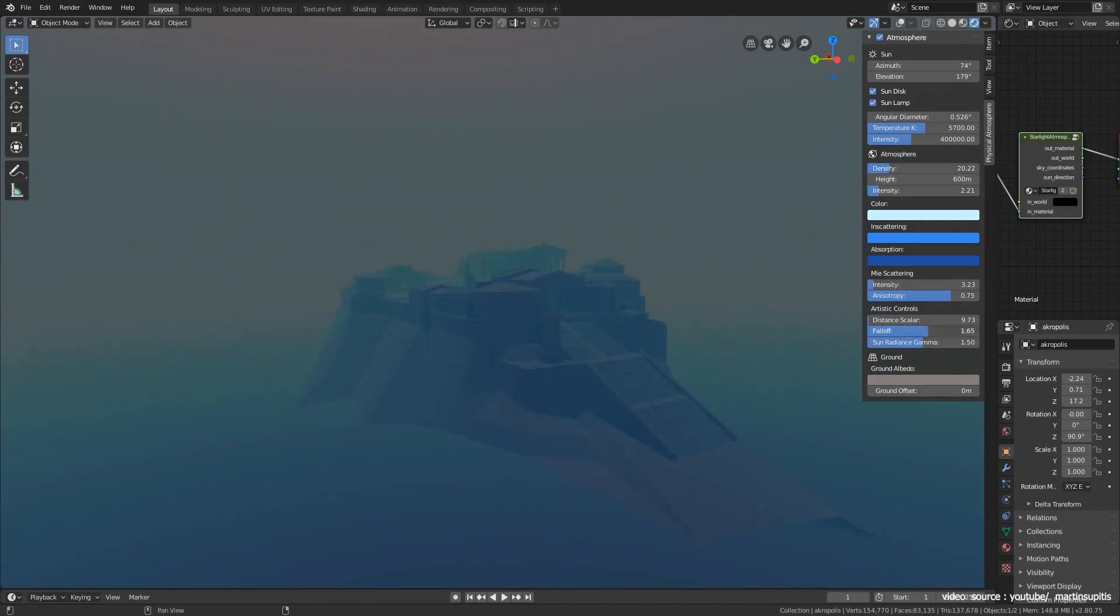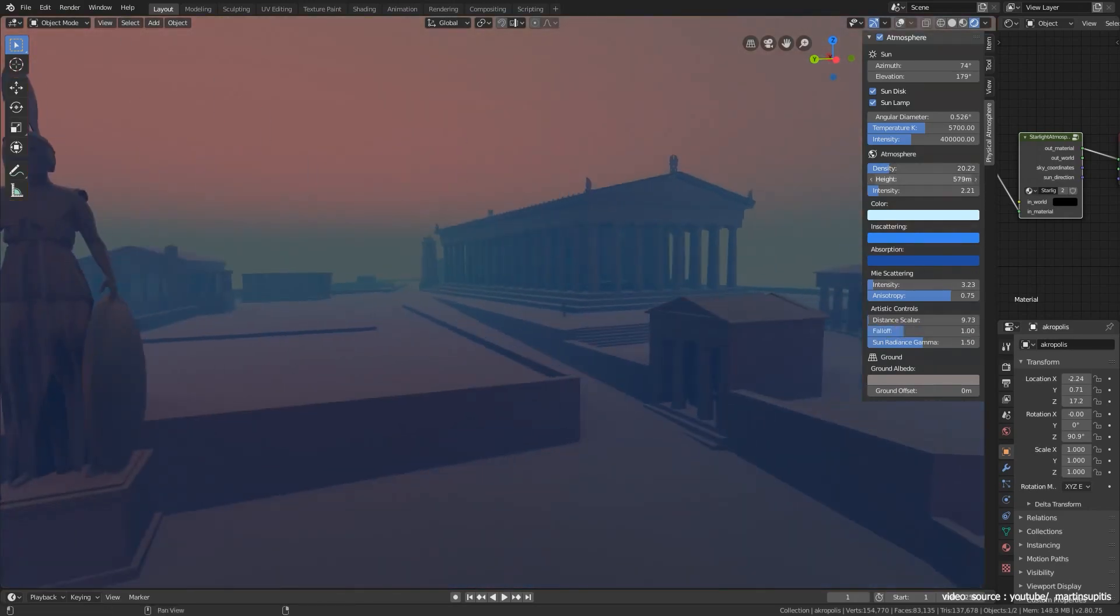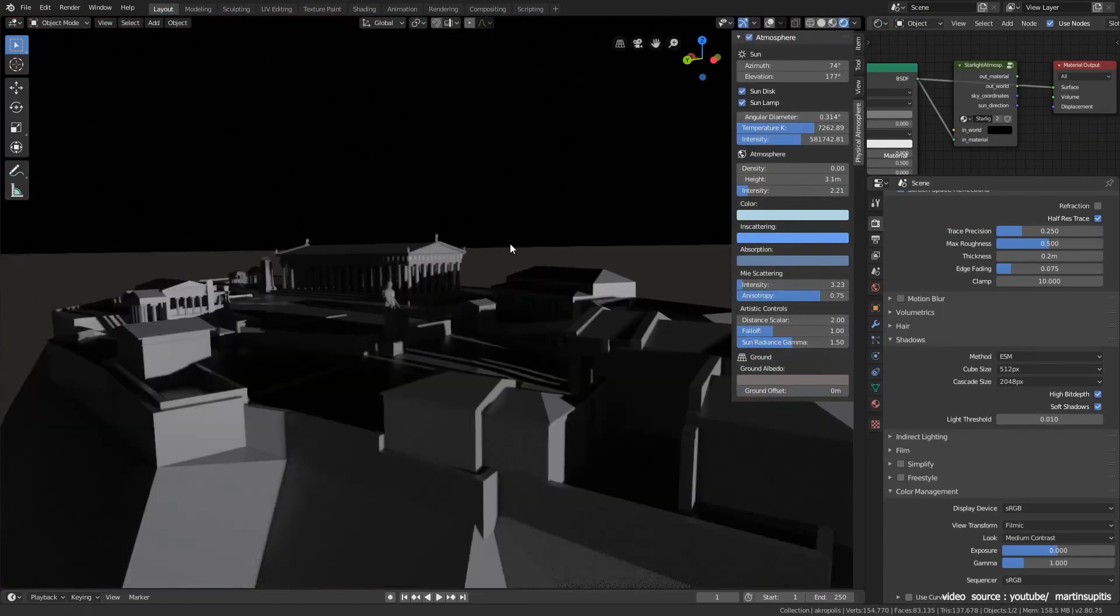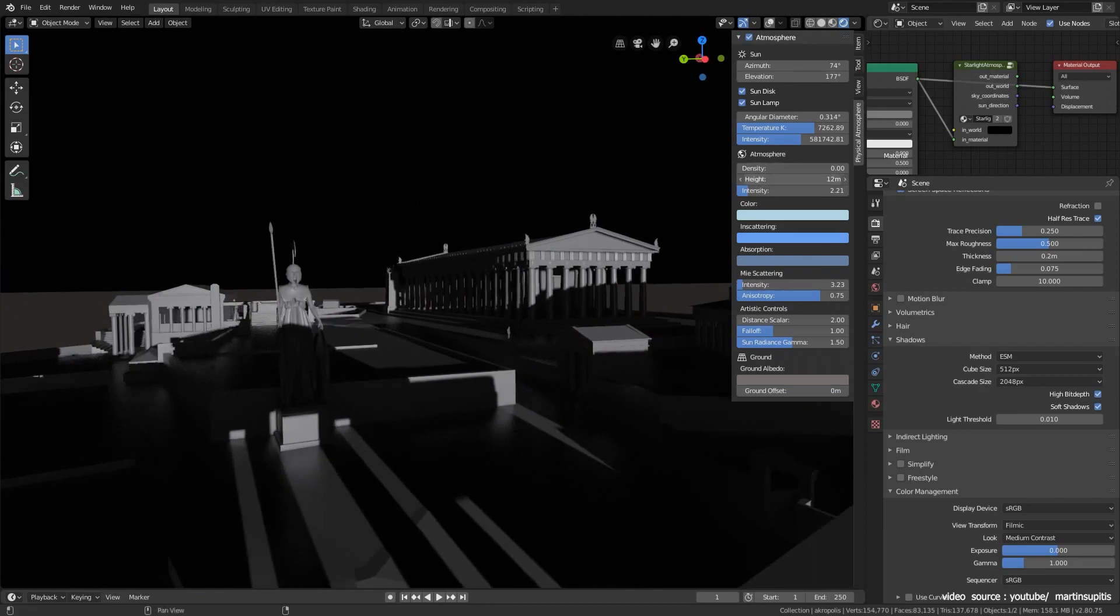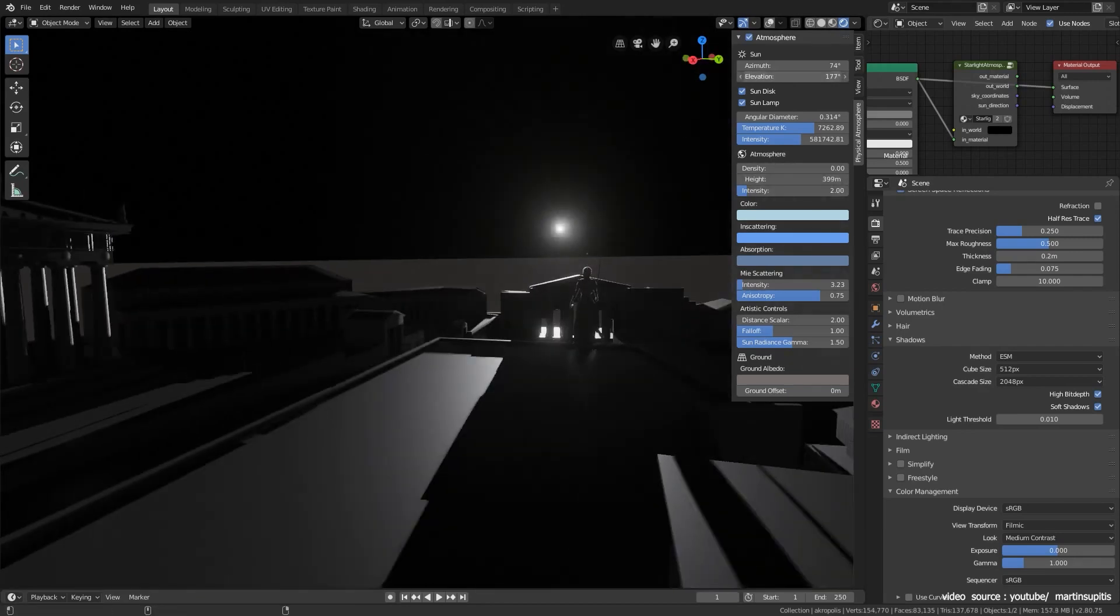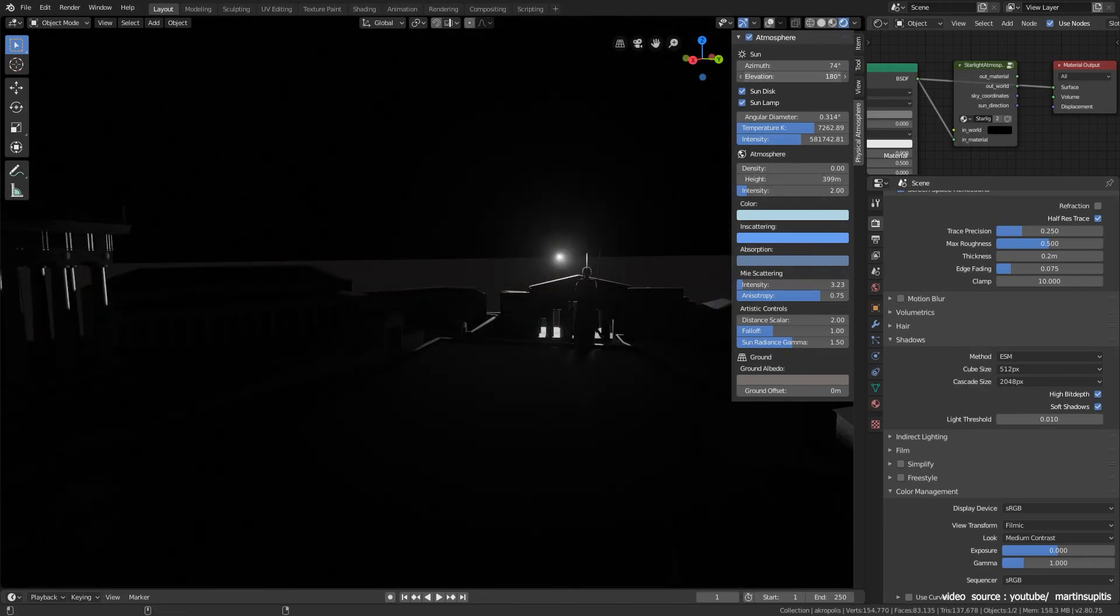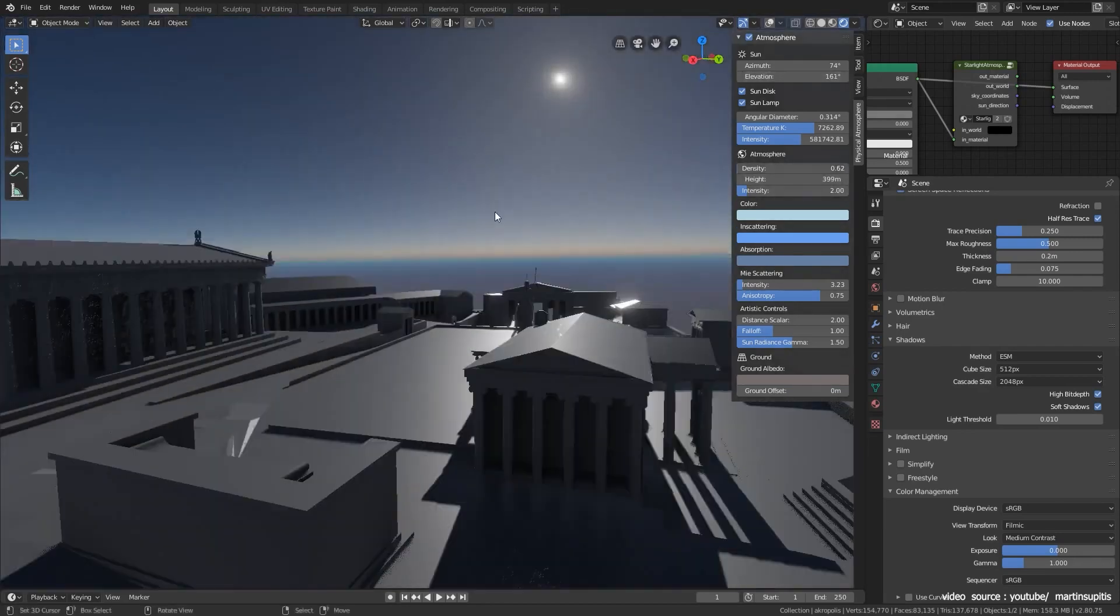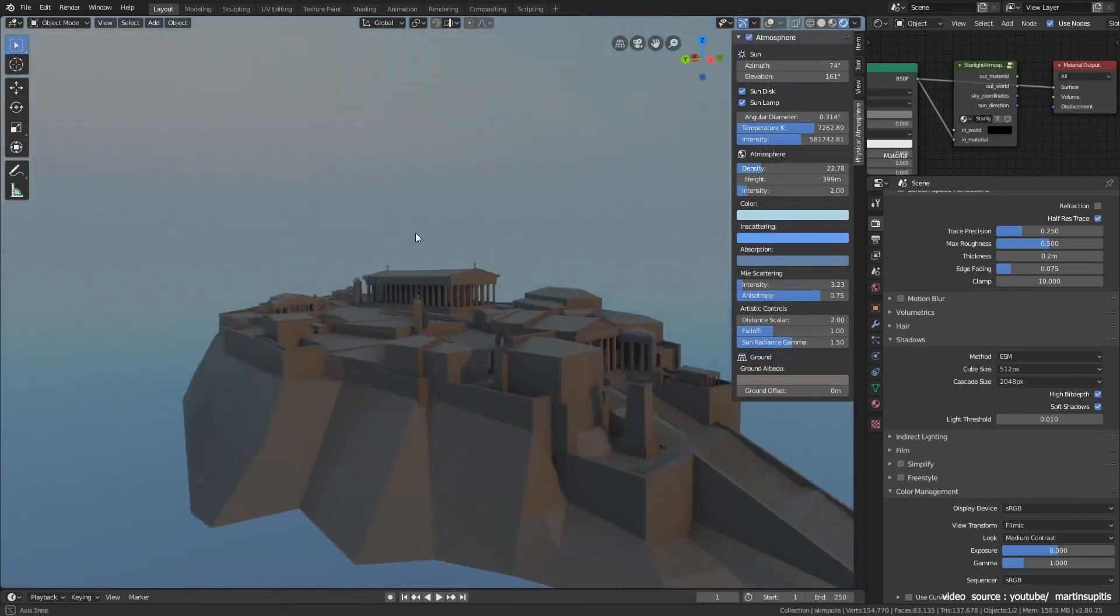Even though this add-on is based on real physics, it still gives artists the freedom to control their scenes and environments according to their needs. And it is certainly one of the best Blender add-ons for lighting.